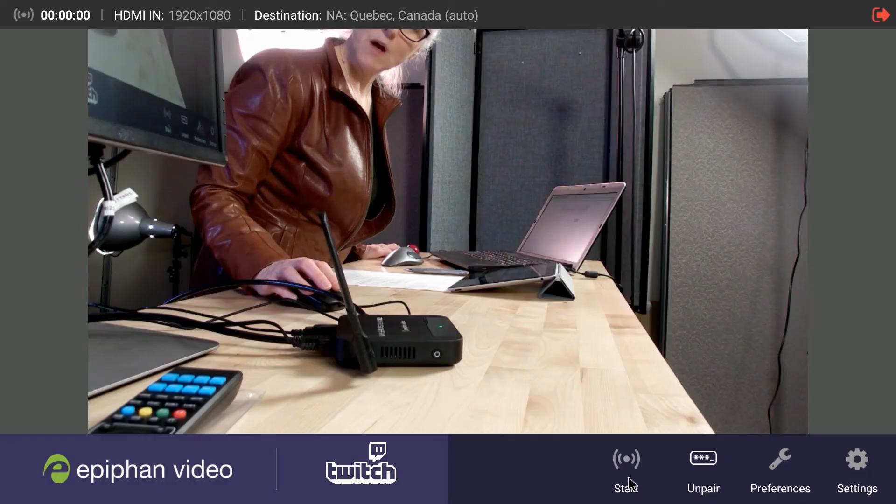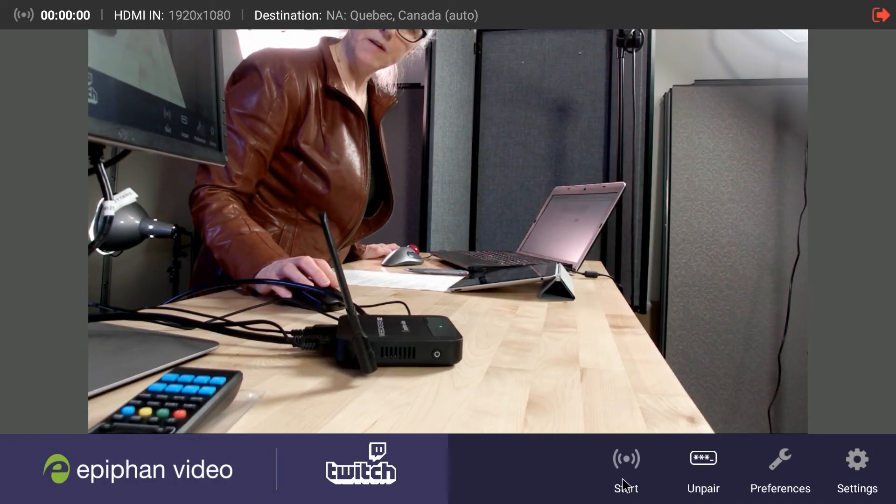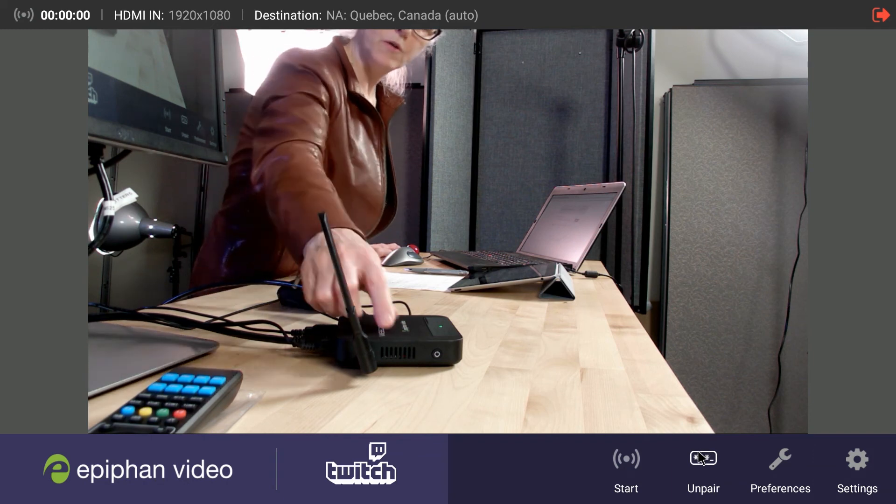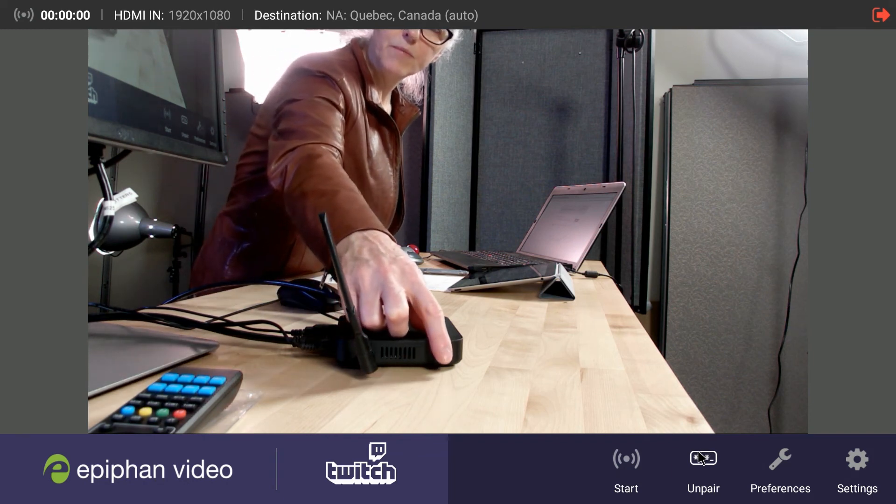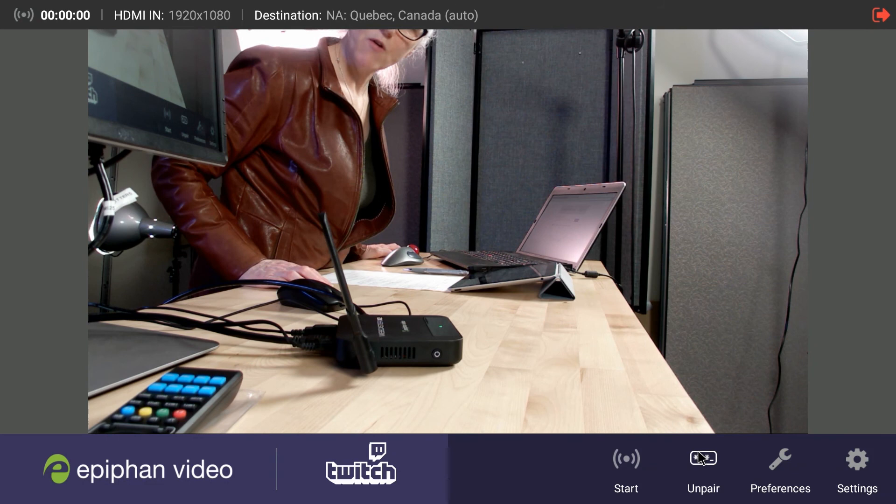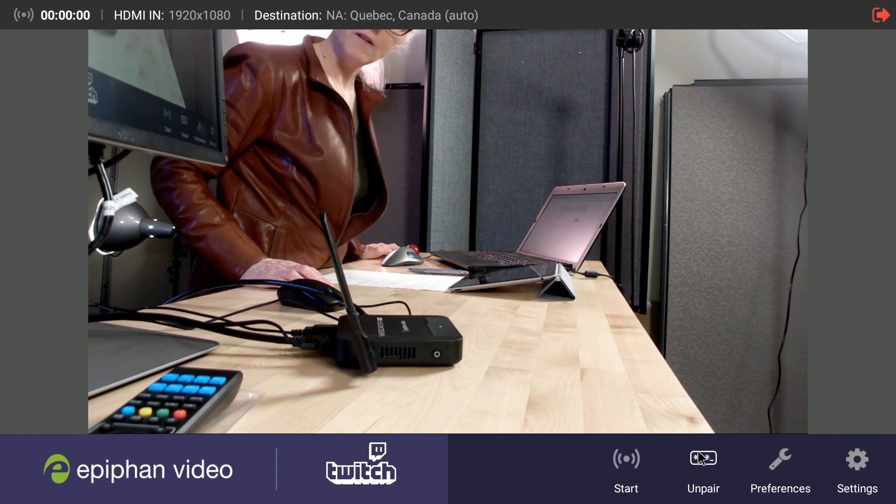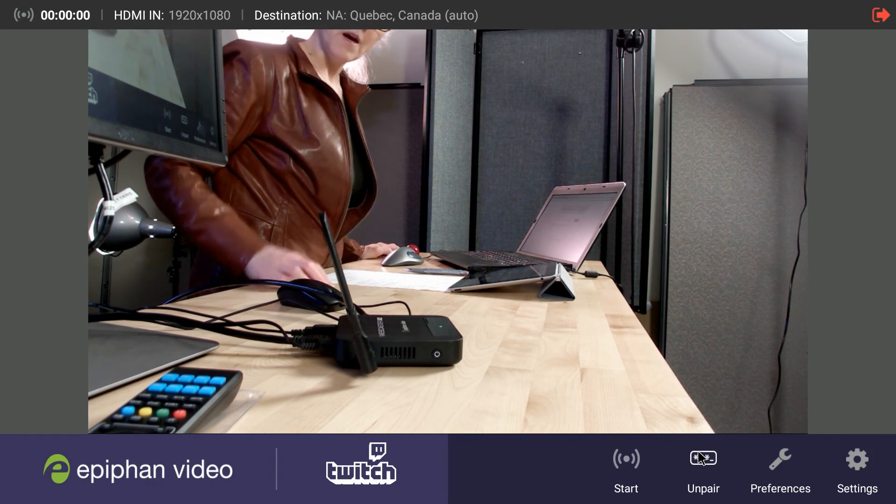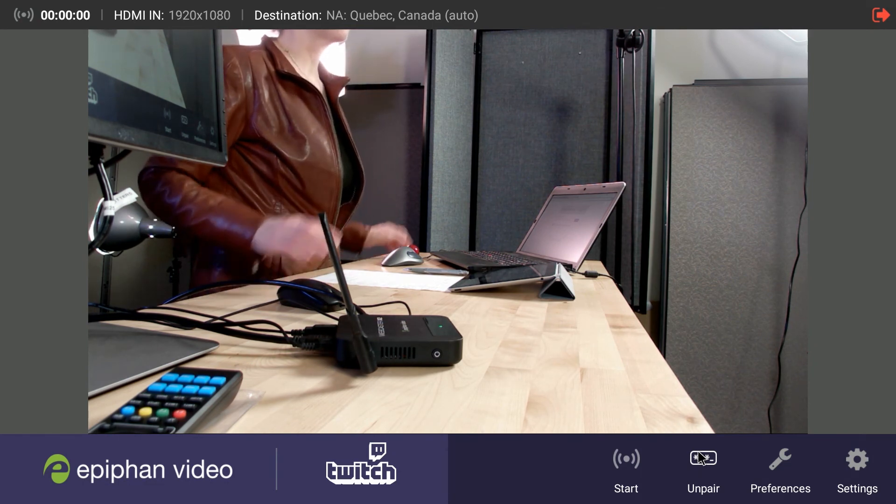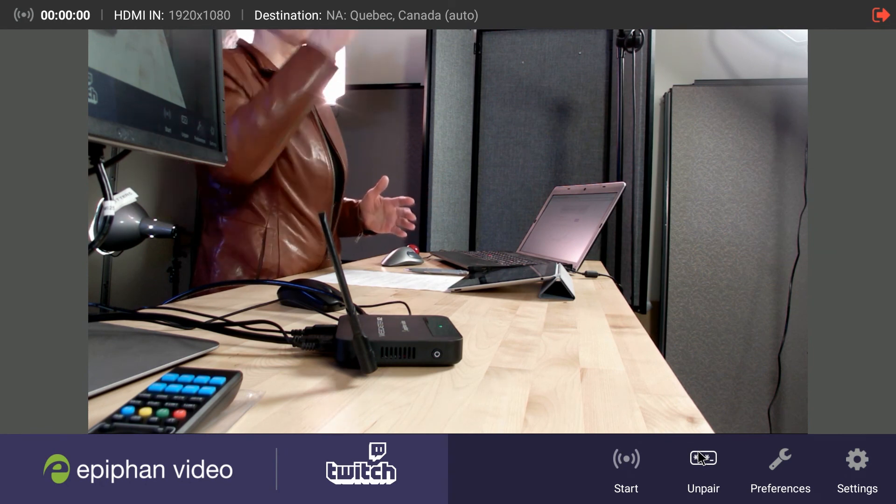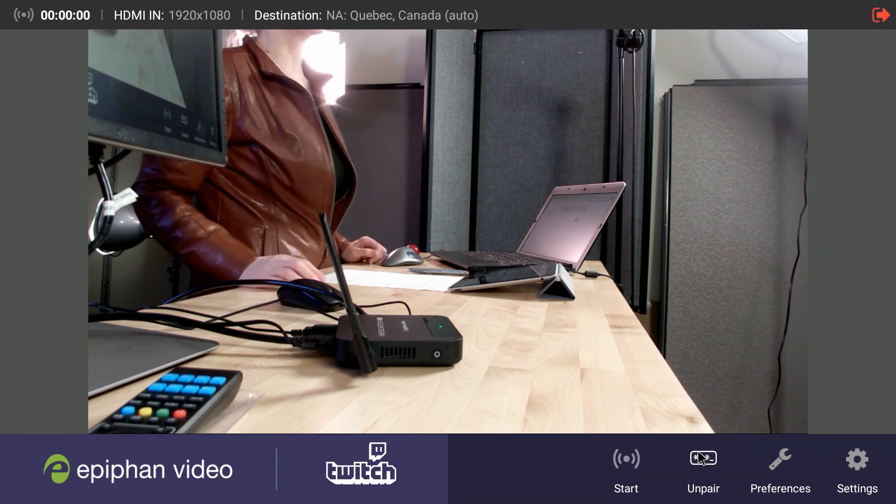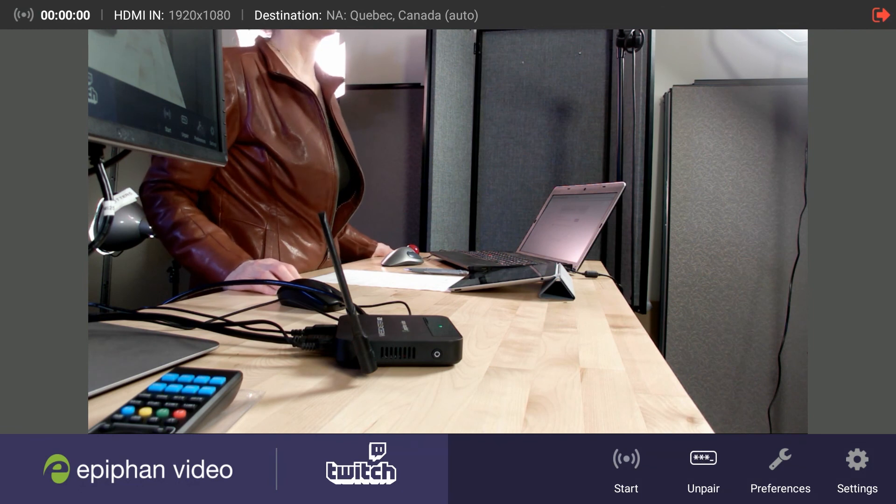Now of course you could stop streaming just by clicking this button right here. Or you could press the multi-function power button on webcaster itself. The other way you could do it is if you had a keyboard attached to your webcaster. You could hit the space bar and it would stop streaming as well.